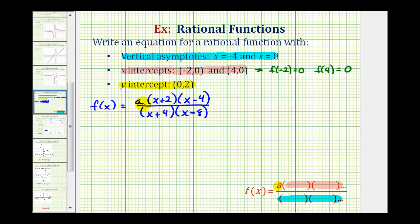Now the last thing to do is find the value of a, and we can do this using the y-intercept. If the y-intercept is the point zero, two, that's telling us that f of zero must equal two. So we substitute zero for x, set the function value equal to two, and solve for a.